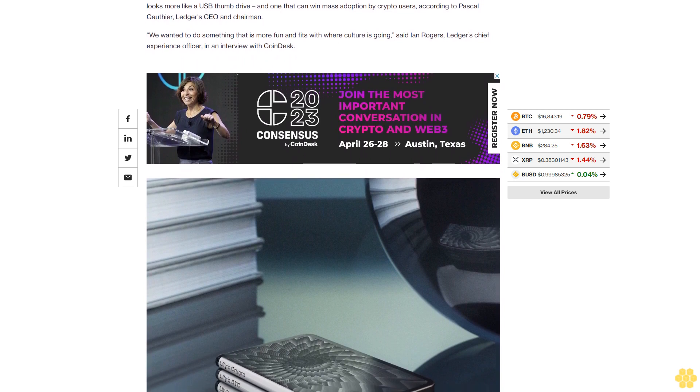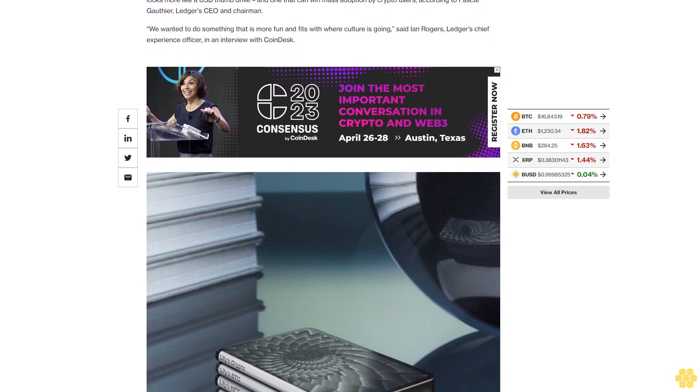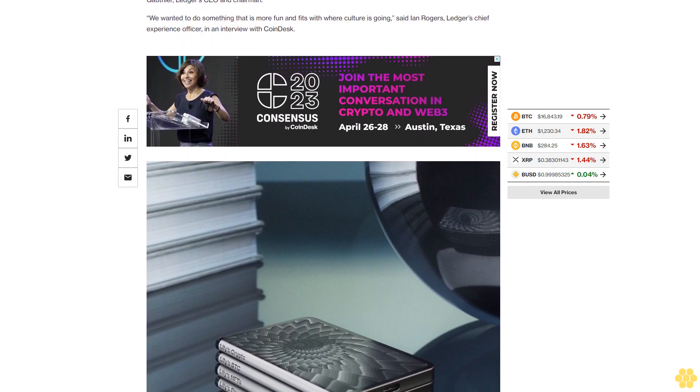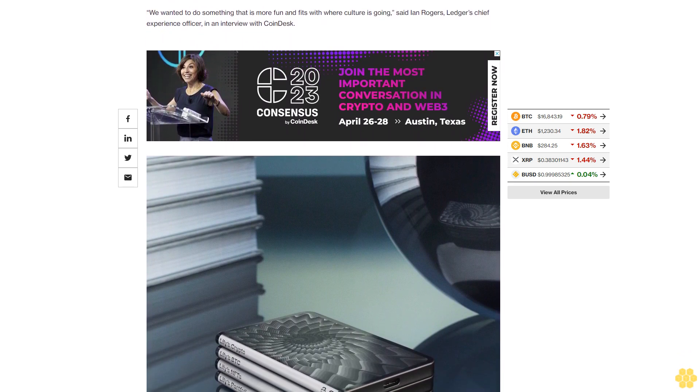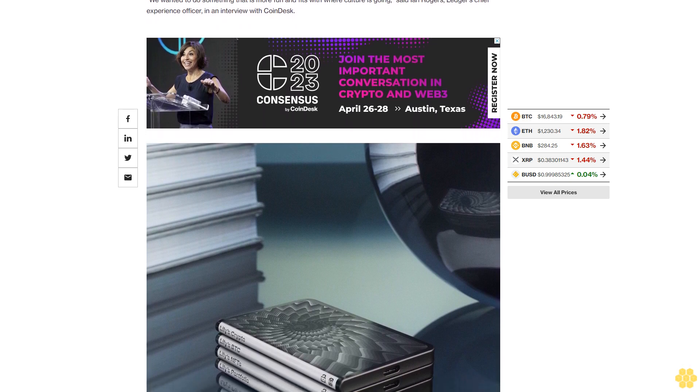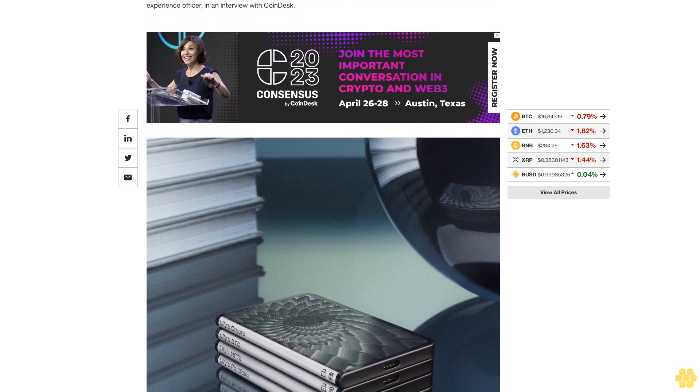The Ledger Stacks will retail for $279, compared to $79 for the Nano S Plus and $149 for the Nano X wallet.